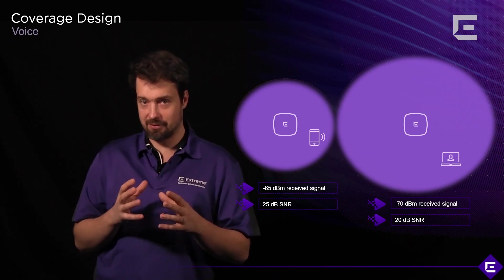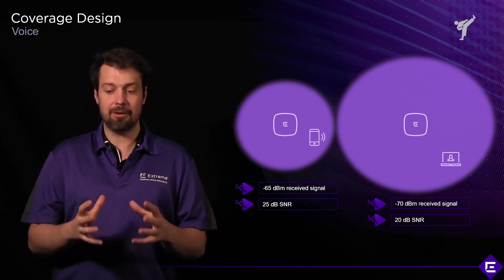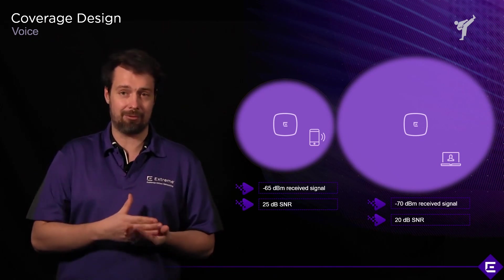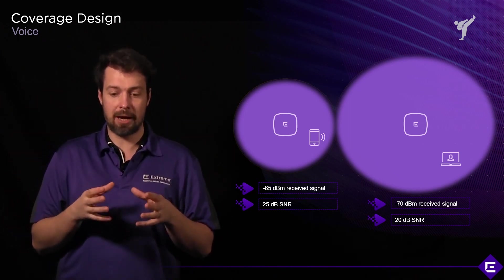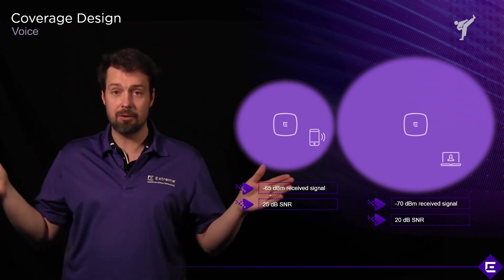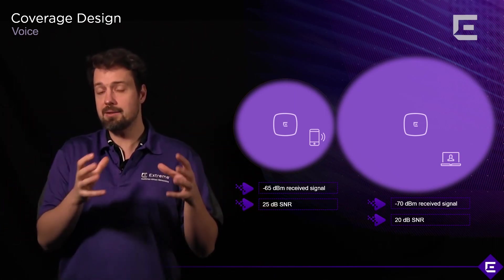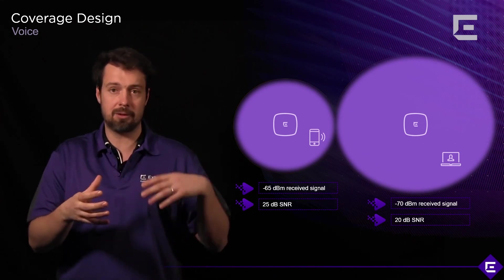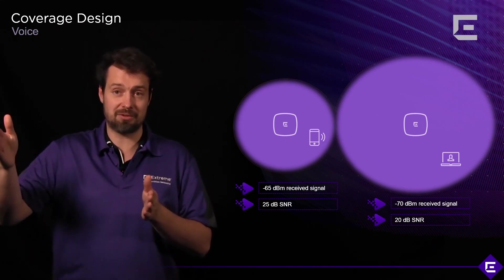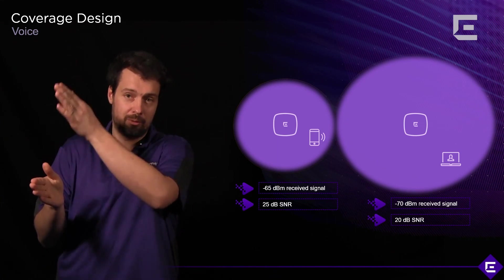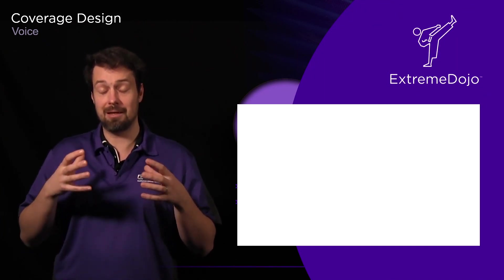One important thing to remember when discussing these numbers: decibels relative to milliwatt (dBm) is a logarithmic scale. For every 3 dB of loss, you lose half the power; for every 3 dB of gain, you double the power. So a change from 23 to 20 dB in SNR means half the power, and going from 20 to 23 dB means twice the power. In your RF tools on Extreme Cloud IQ, a 3 dB difference might not look significant, but it's actually a 50–100% difference in power. Remember: decibels are logarithmic, and small changes can mean big differences.